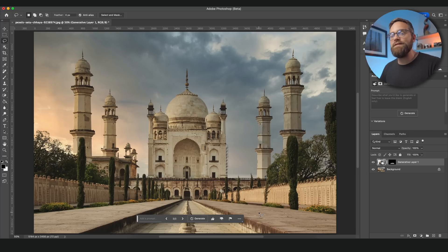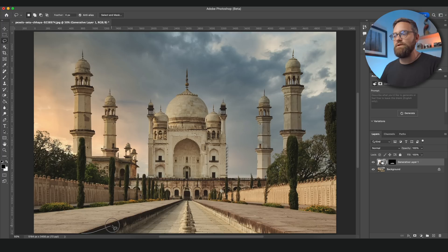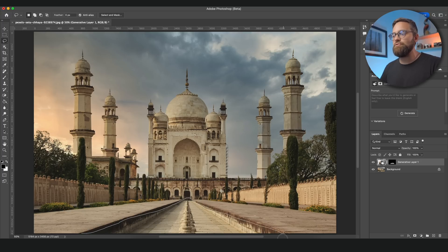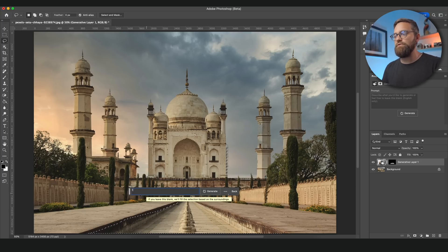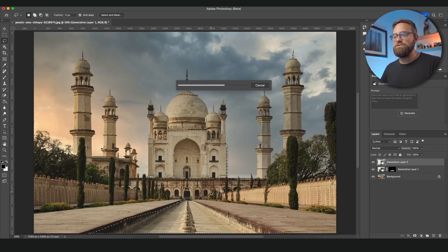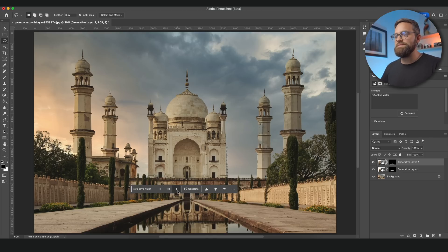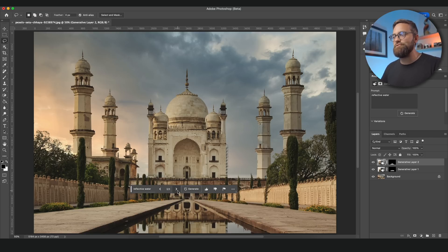And while we're at it, wouldn't it look amazing if there was some water here and the Taj Mahal reflecting in it? So I'm going to make another selection where I want the water to be. And again I'm using the lasso tool. And then I'm going to enter reflective water and hit generate. And just wait for a bit. And then have a look at these different options. Doesn't that look cool?